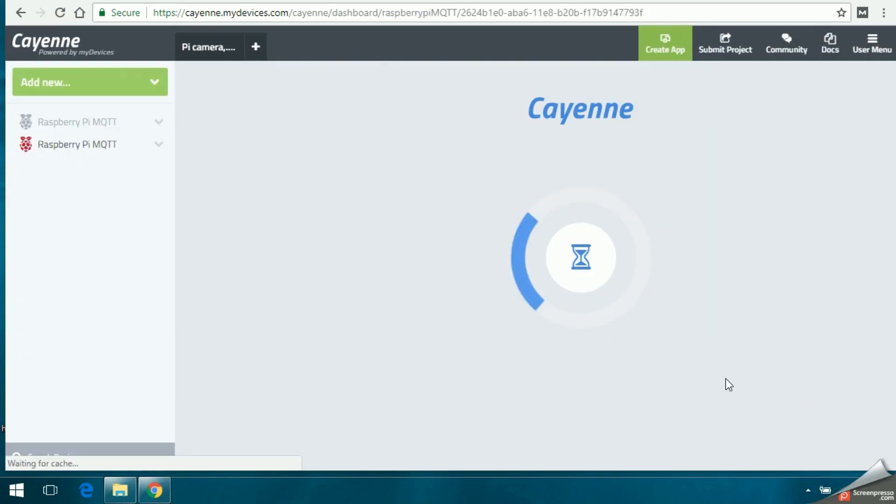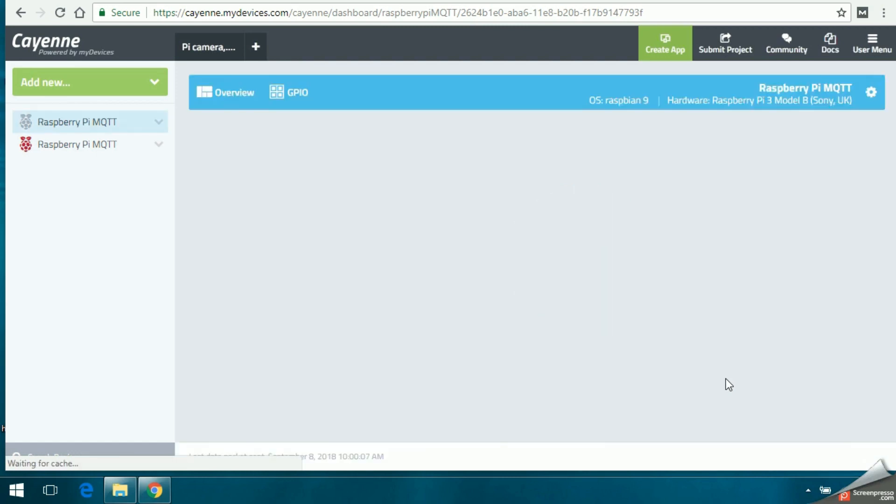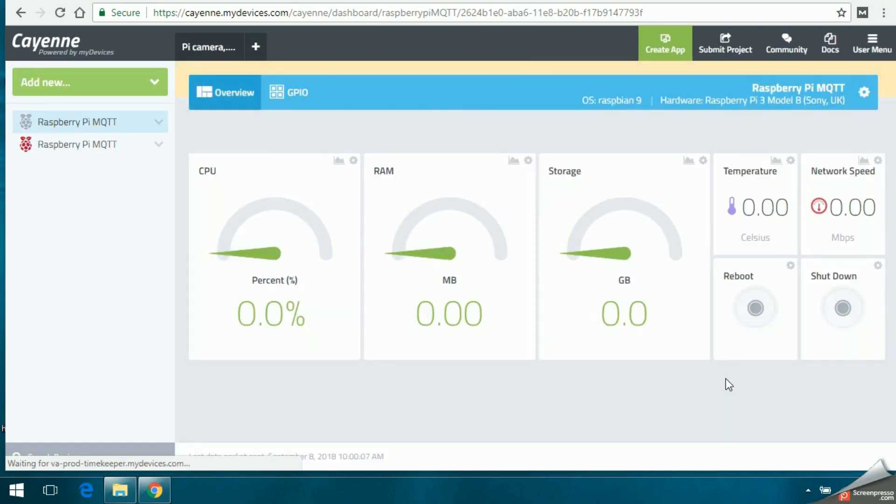I have two devices connected. One is offline and the other is online.